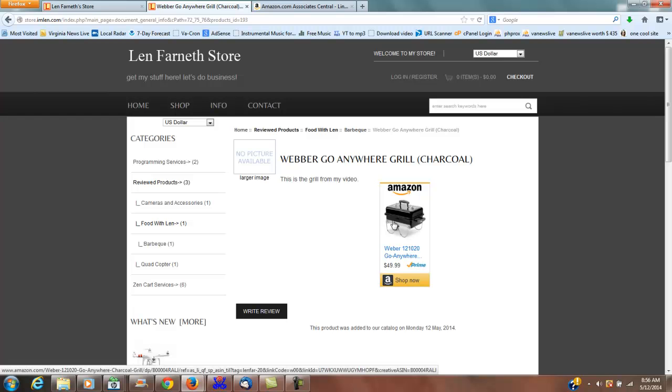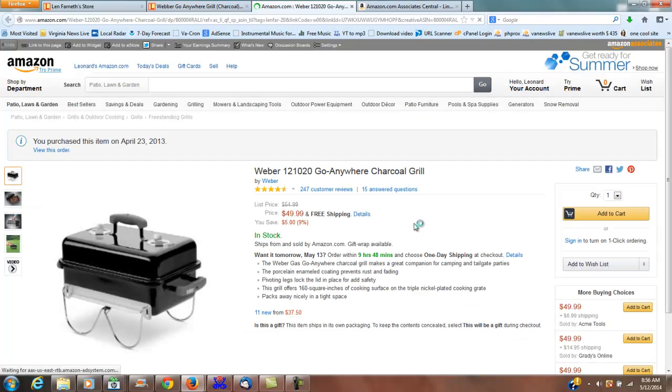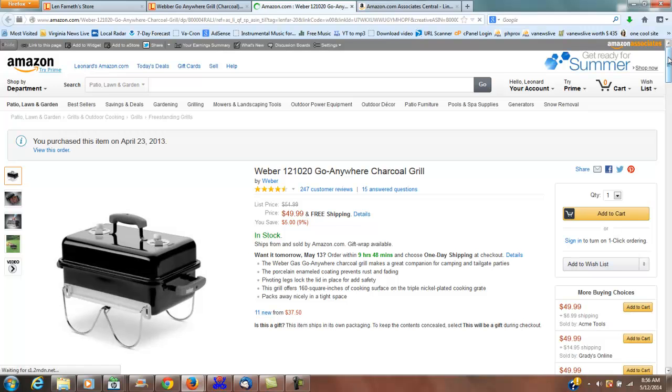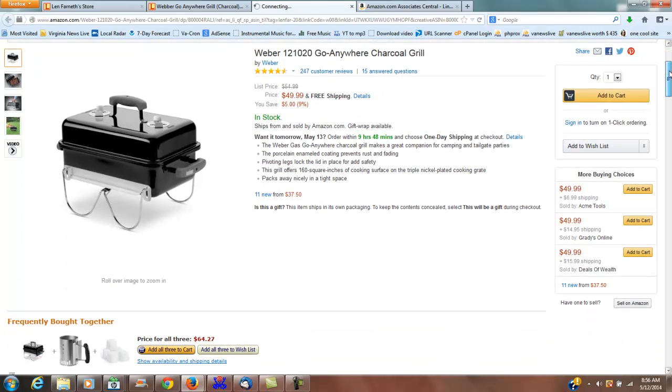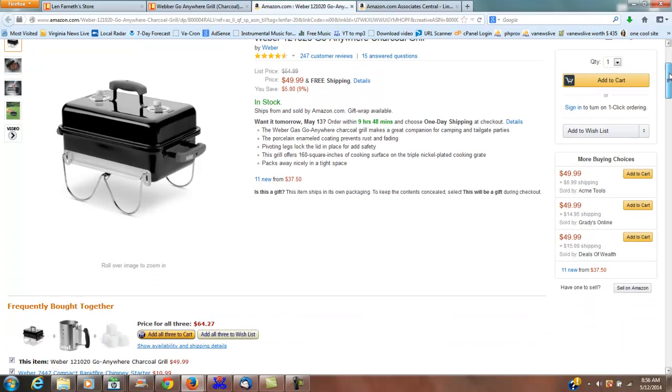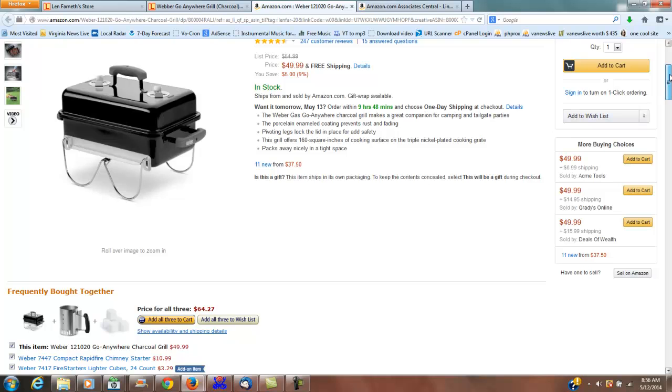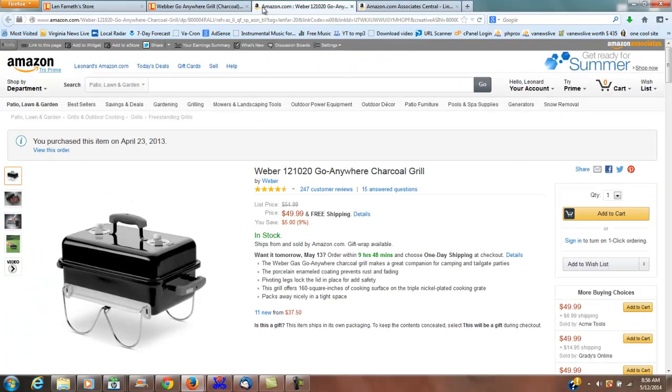It's going to show you that there's your product right there. If the person clicks on your product, that's going to take them directly to the product on Amazon. If they buy it, you're going to get your little commission.